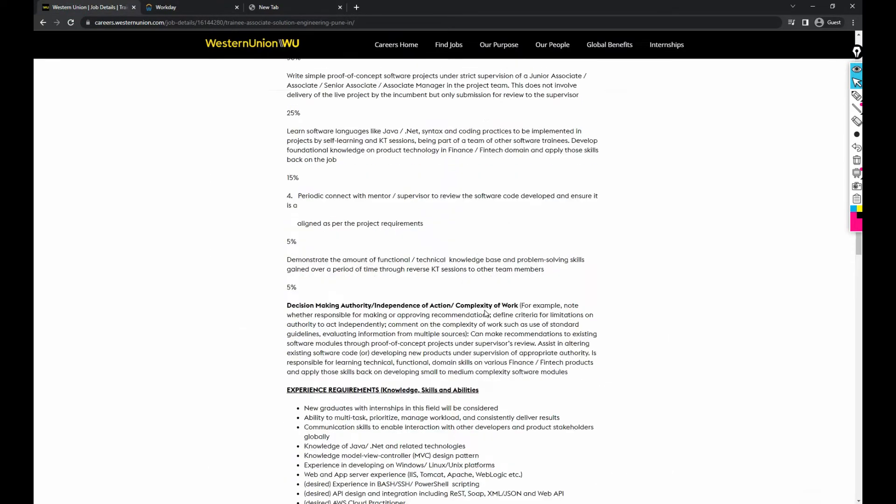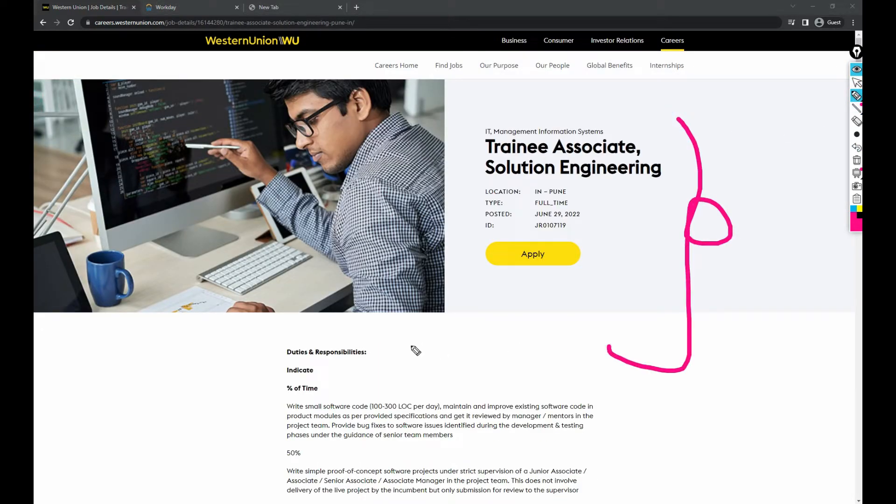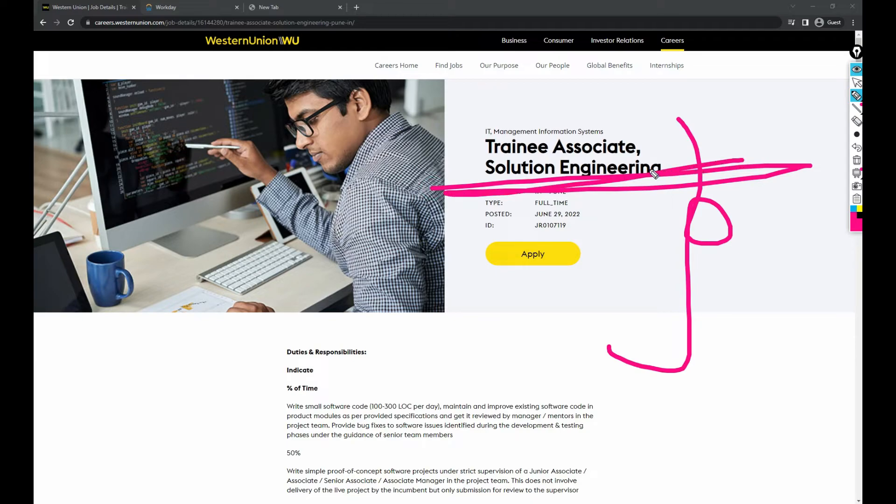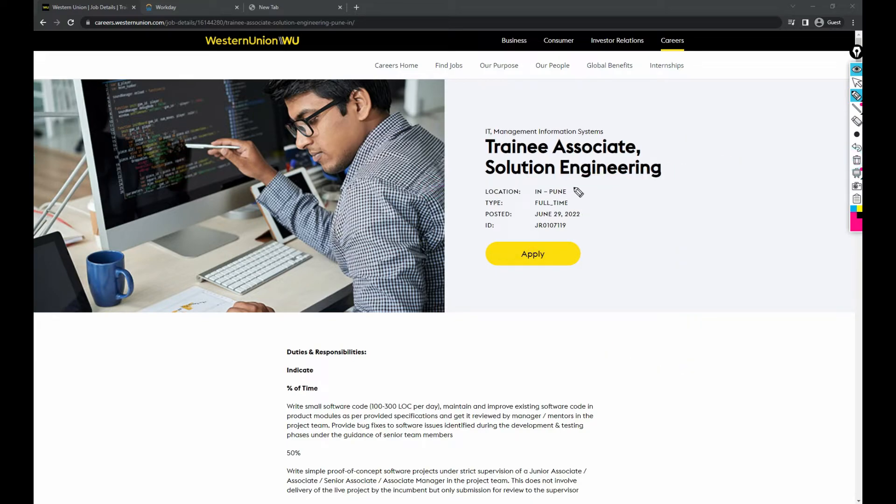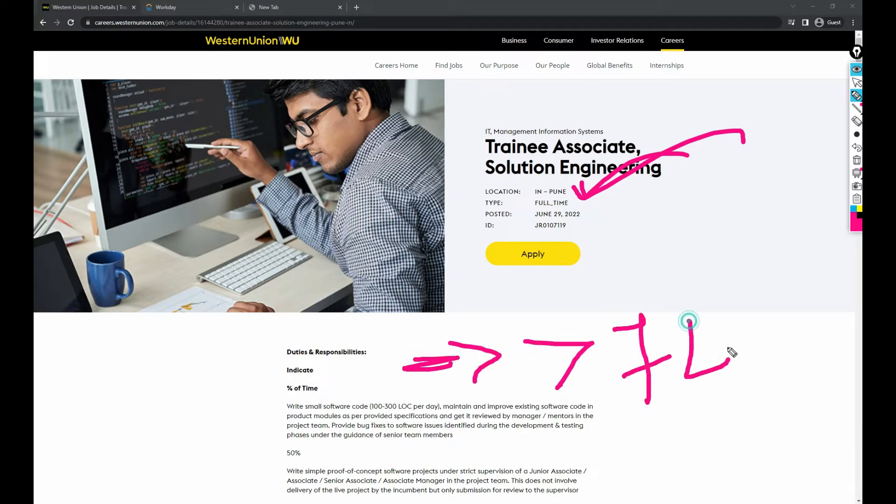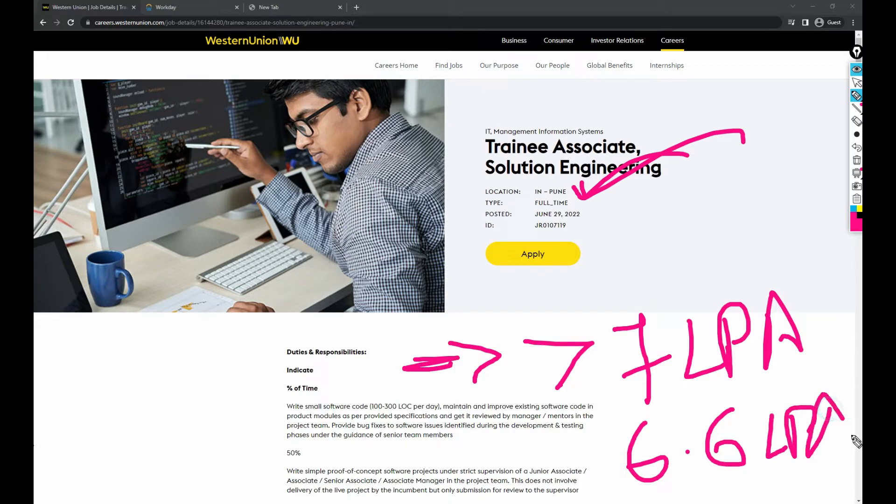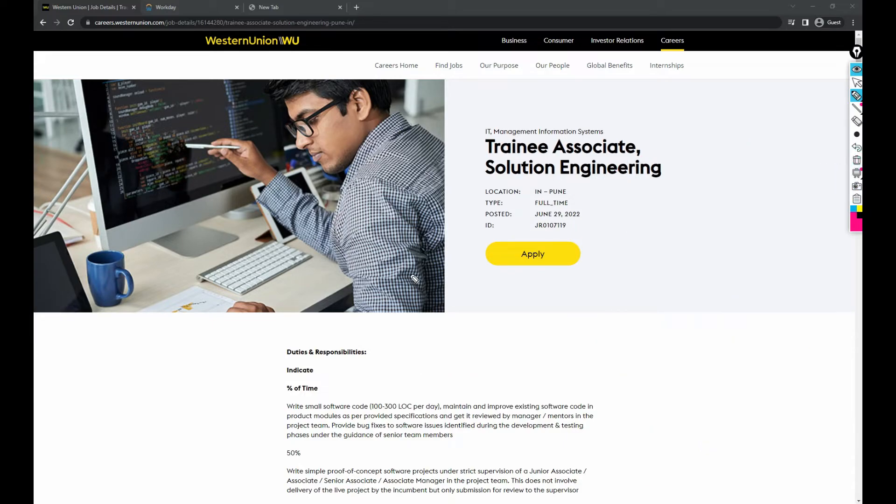When it comes to standard salary recommendation, since this is a fresher role in Solutions Engineering Trainee Associate and the job is in Pune, as per checking, the standard salary recommendation for this role is greater than 7 LPA, and the company marks the salary as 6.6 LPA. This is what I got to know from a few folks who are working in Western Union.